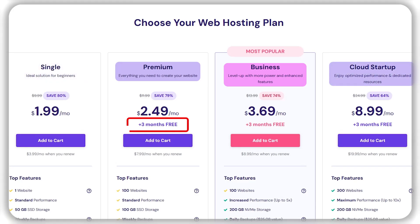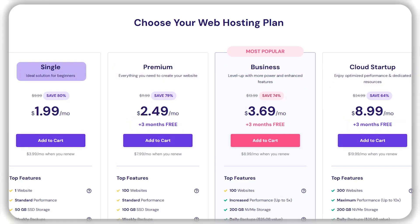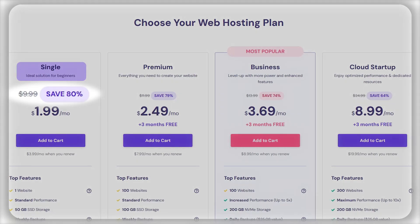Now, premium business and cloud startups offer three bonus months for free, while single web hosting does not, but you still get up to an 80% discount on all four of them.